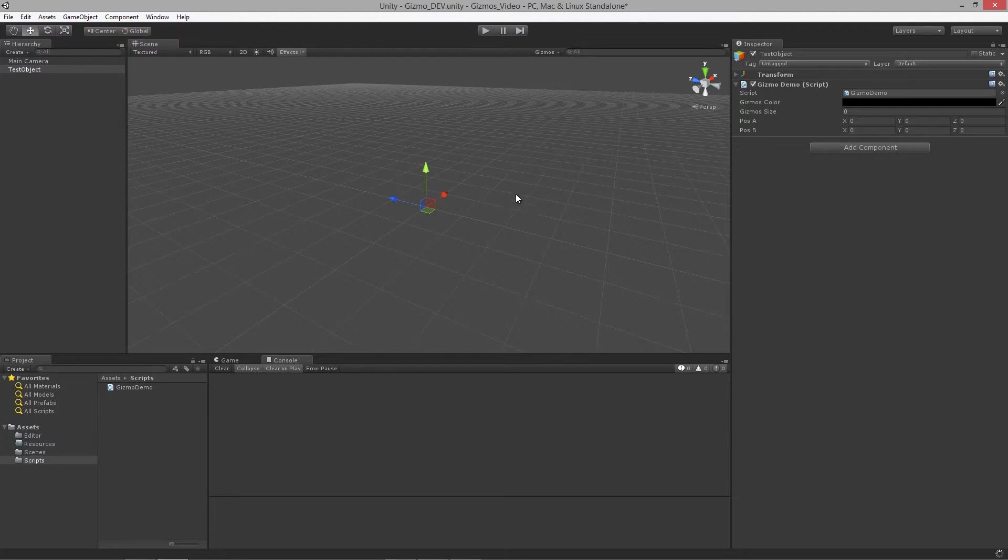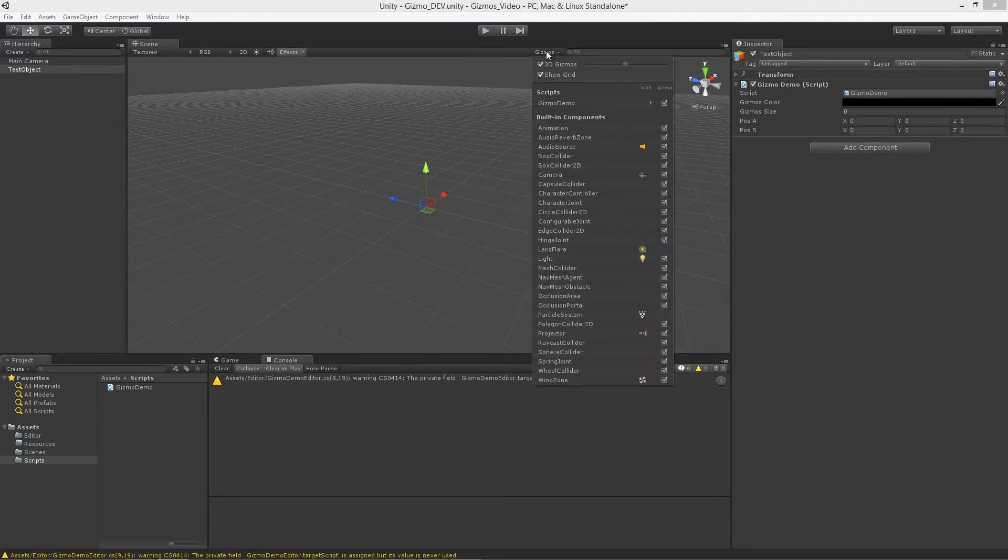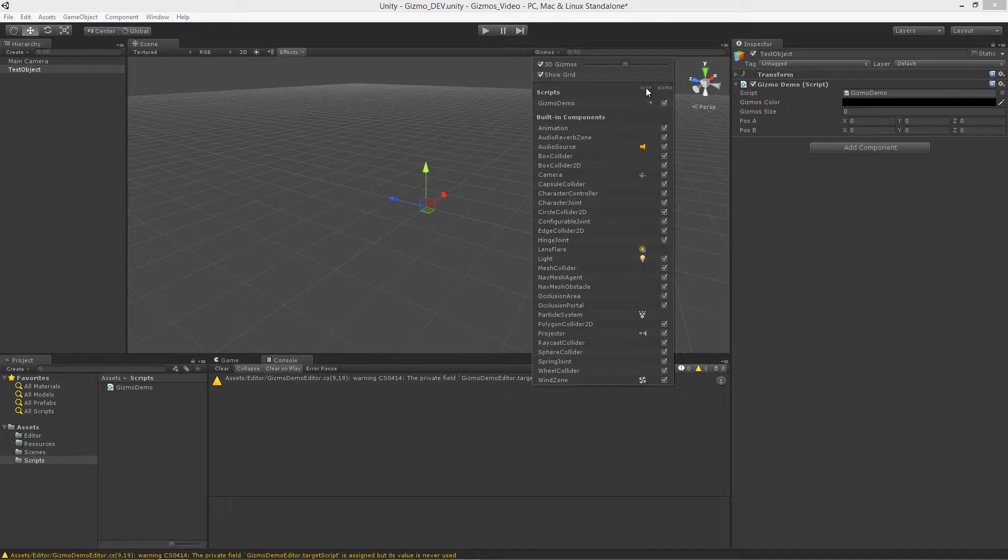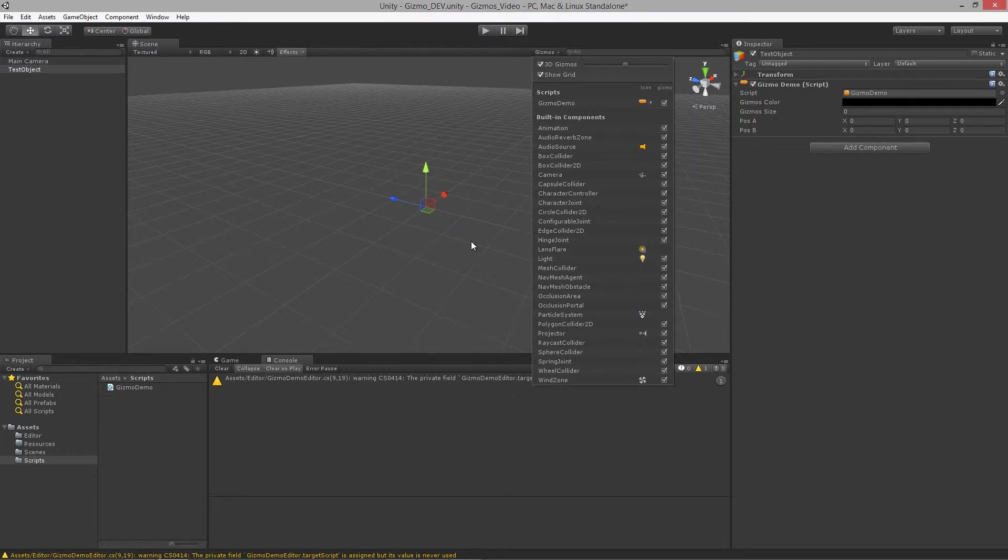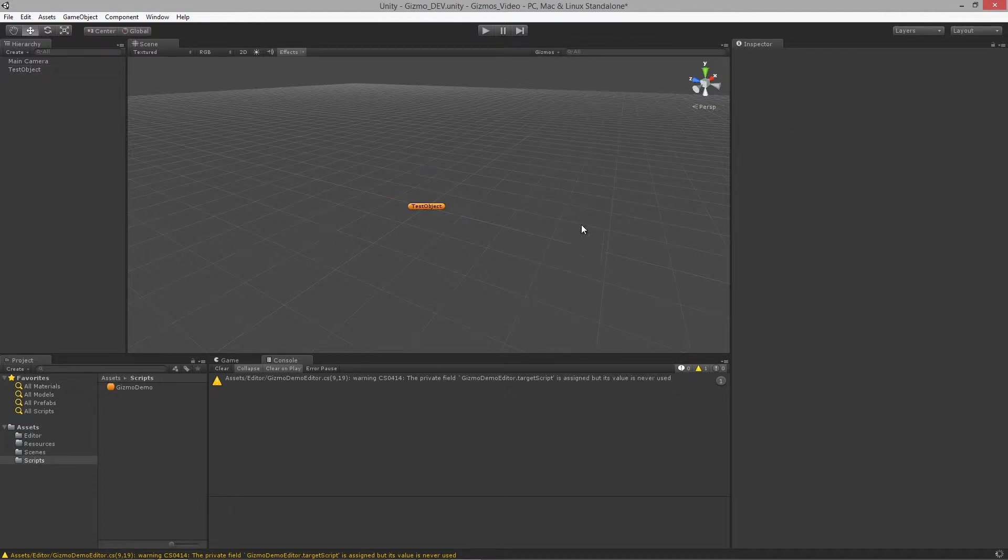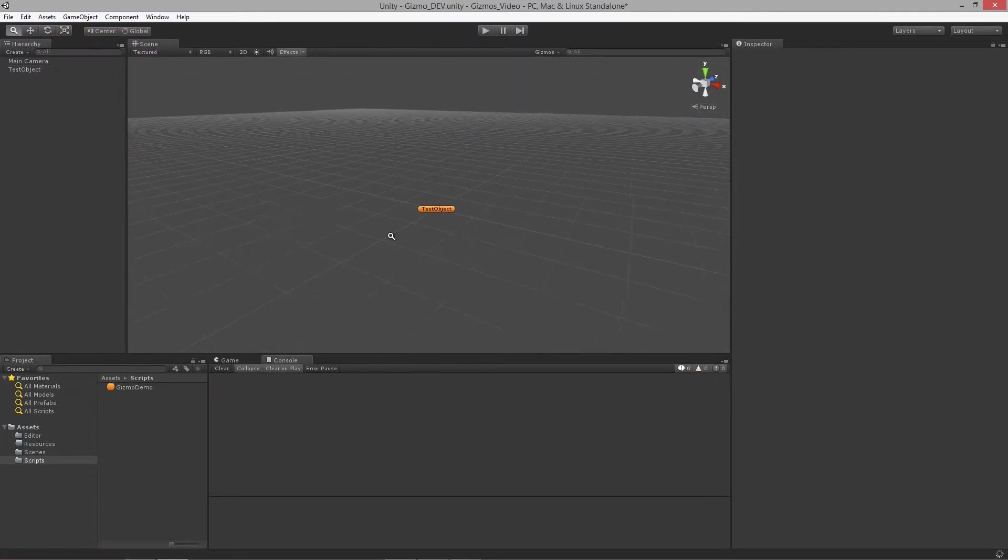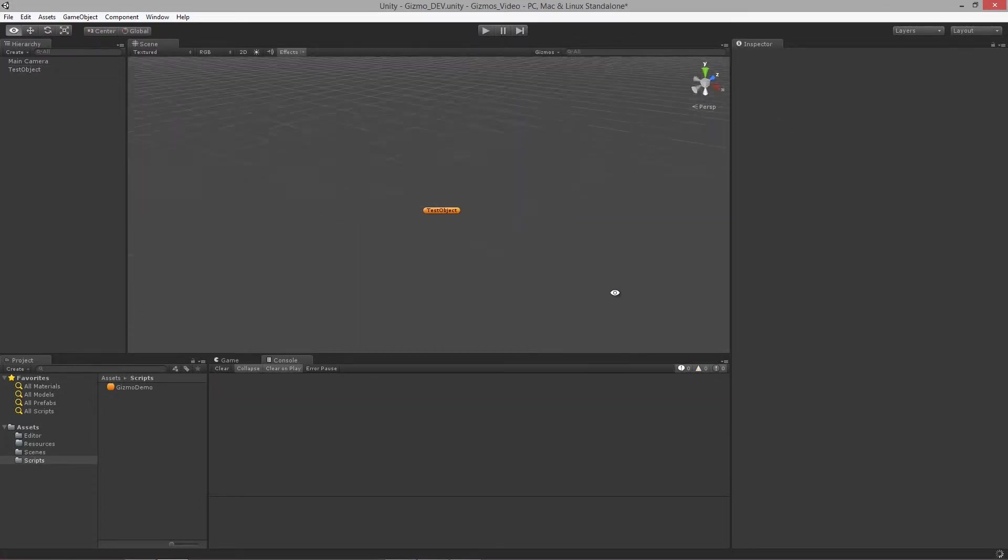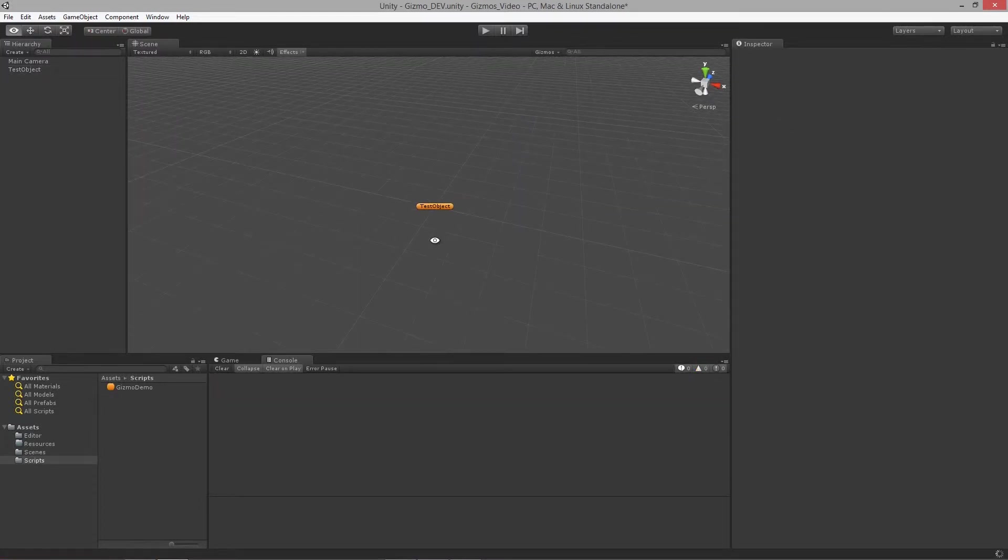You'll notice that in the scene view up here we have this gizmos dropdown and you'll notice under scripts that our gizmo demo script is now available for us. We can actually assign it an icon, so we can actually use one of the default Unity icons. I'm just going to pick one of these guys there.